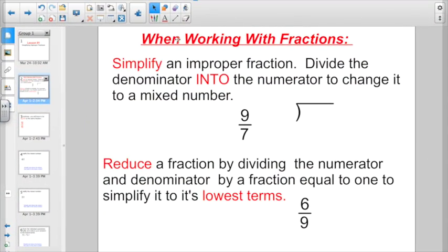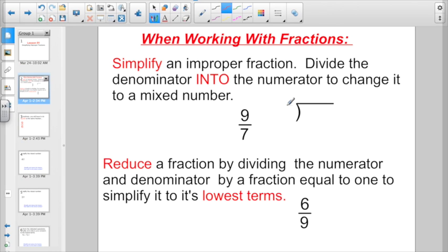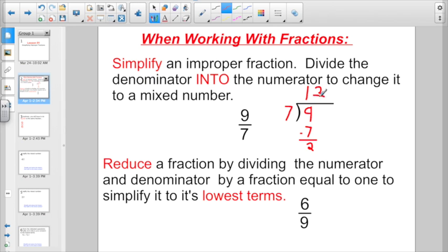A little bit of review starting off. We know these two things when working with fractions. You want to simplify any improper fraction — divide the denominator into the numerator to change it into a mixed number. That's what we've been working on in our mental math quiz. We're going to go 7 divided into 9 in this case. 7 divides into 9 one whole time, multiplies back for 7, subtracts for 2. So you have 1 and 2 sevenths. This is all review, or at least it should be.